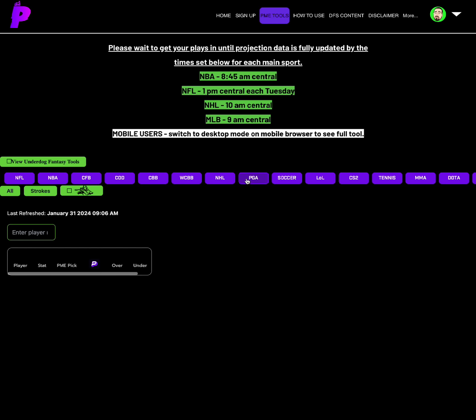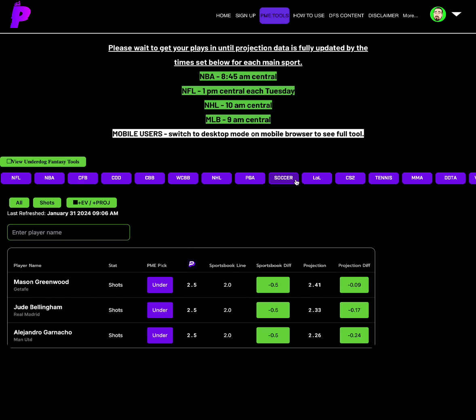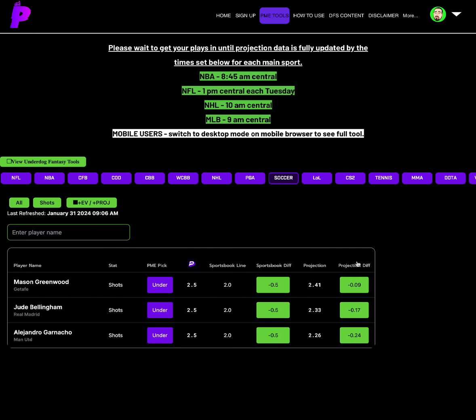PGA, whenever PrizePicks drops it, we'll have PGA. I'll probably be able to talk some PGA in tomorrow morning's video before the slate starts, but Props Made Easy members, PGA will be up sometime today. Obviously, the slate starts tomorrow. The rounds start tomorrow, so PGA at some point when PrizePicks drops today will be available on Props Made Easy right away. Get those values in, Props Made Easy members. Get those values in as soon as you see PGA pop in today.